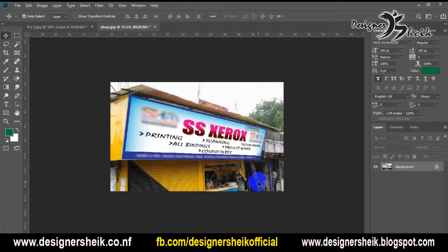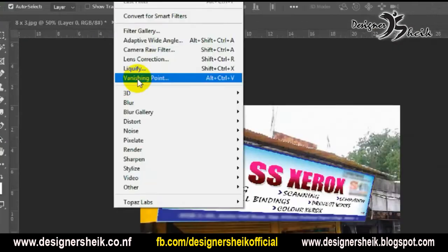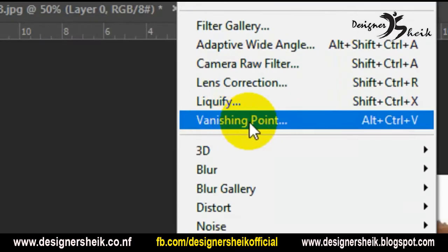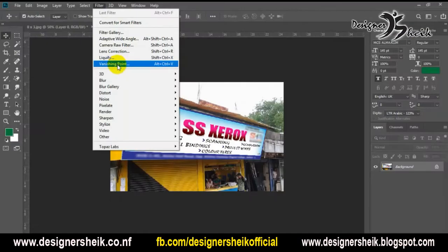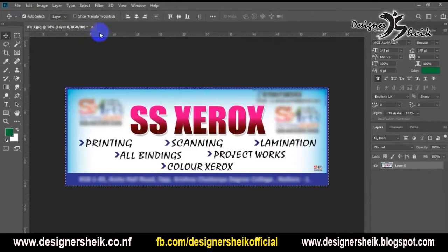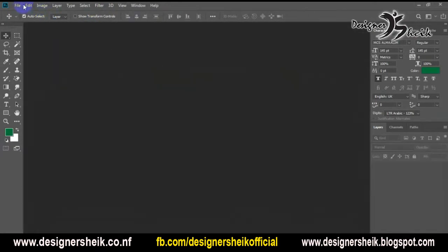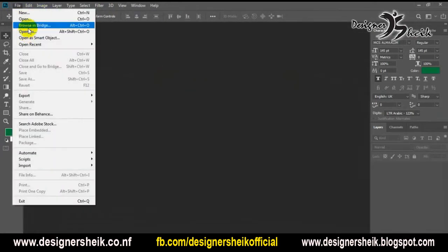I will do the preview. It will be the Vanishing Point. There is an option in the filter. Alt-Ctrl-V is the shortcut.